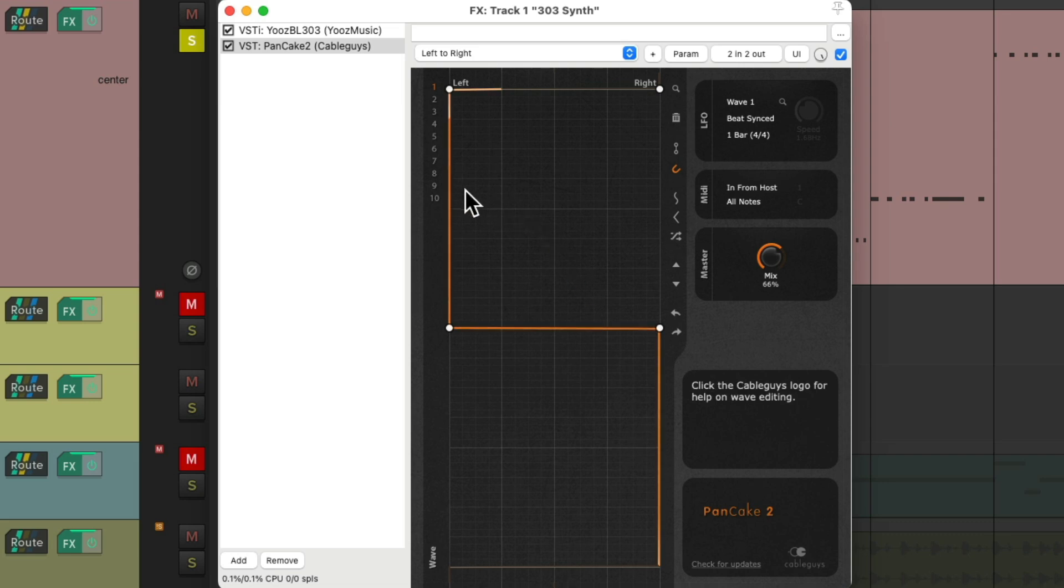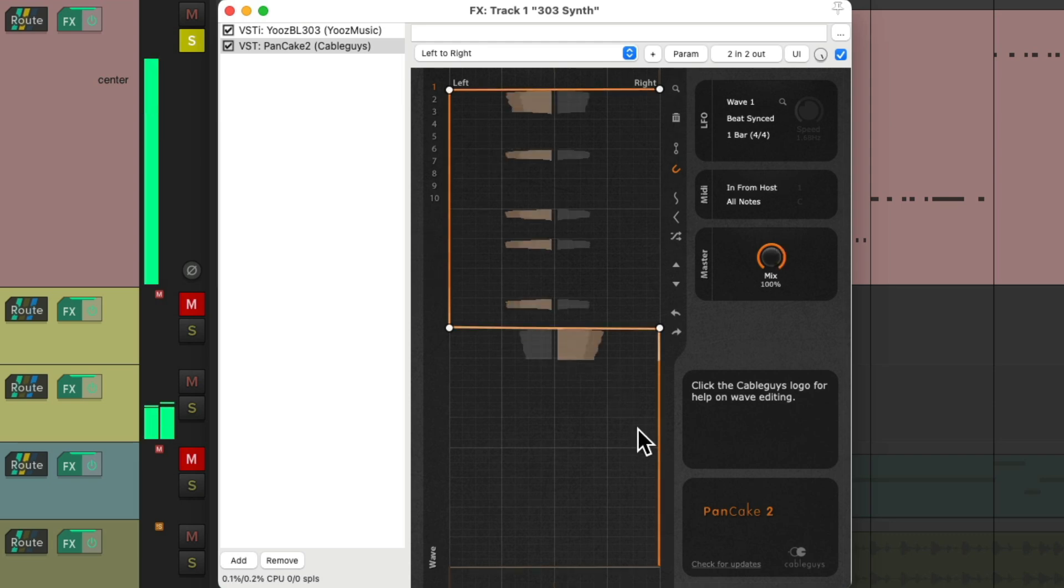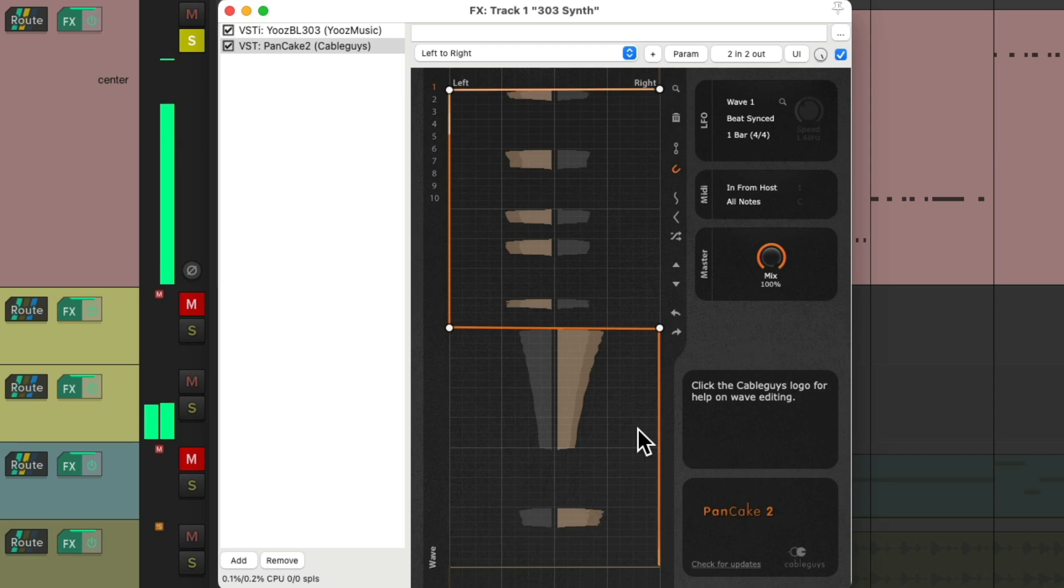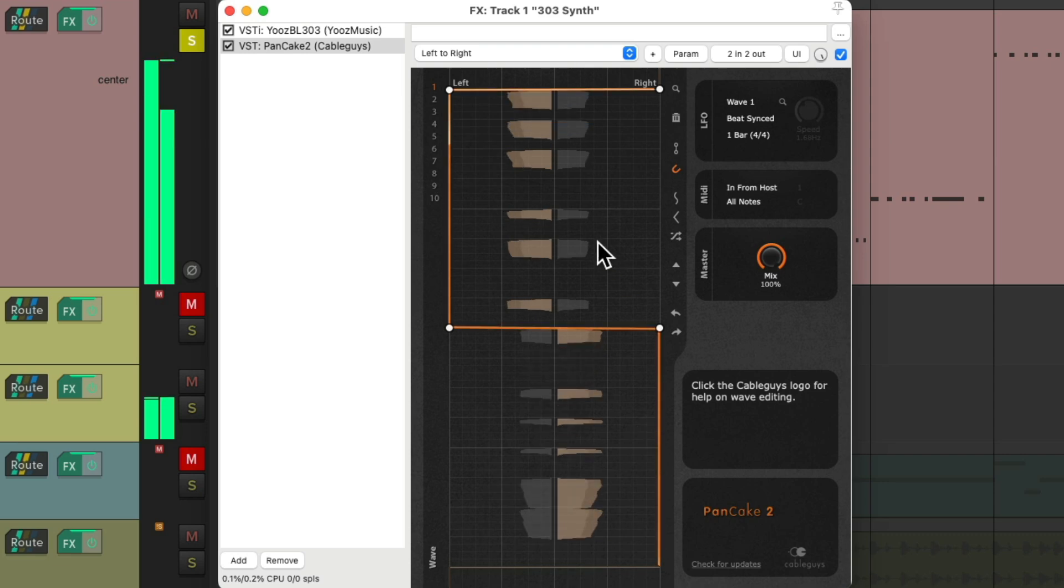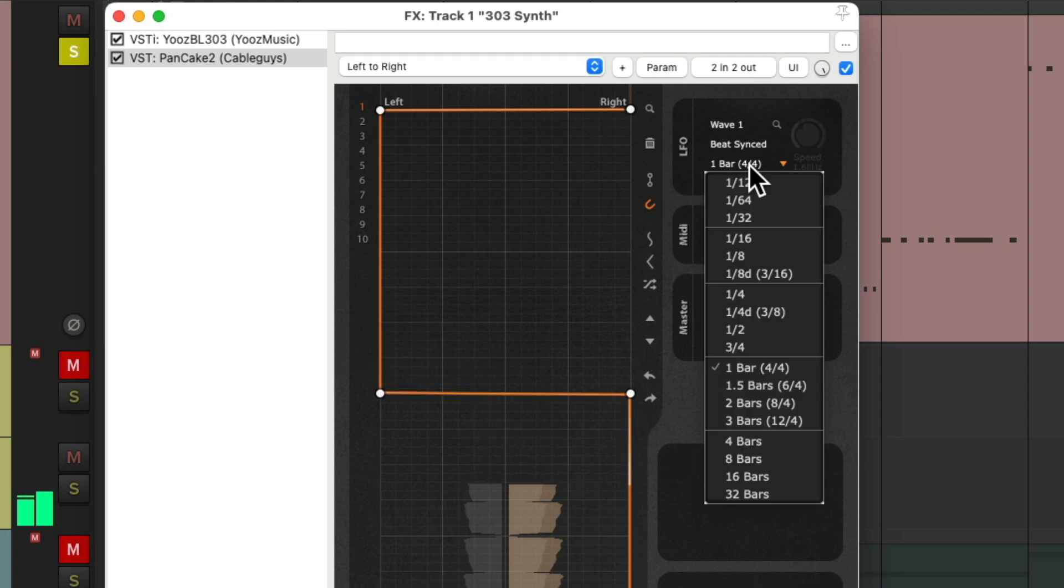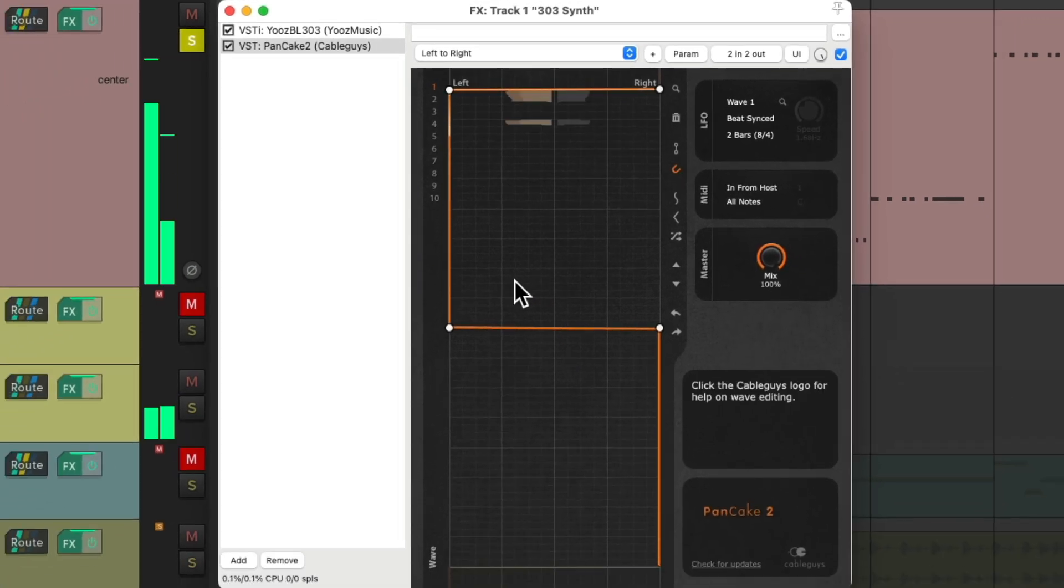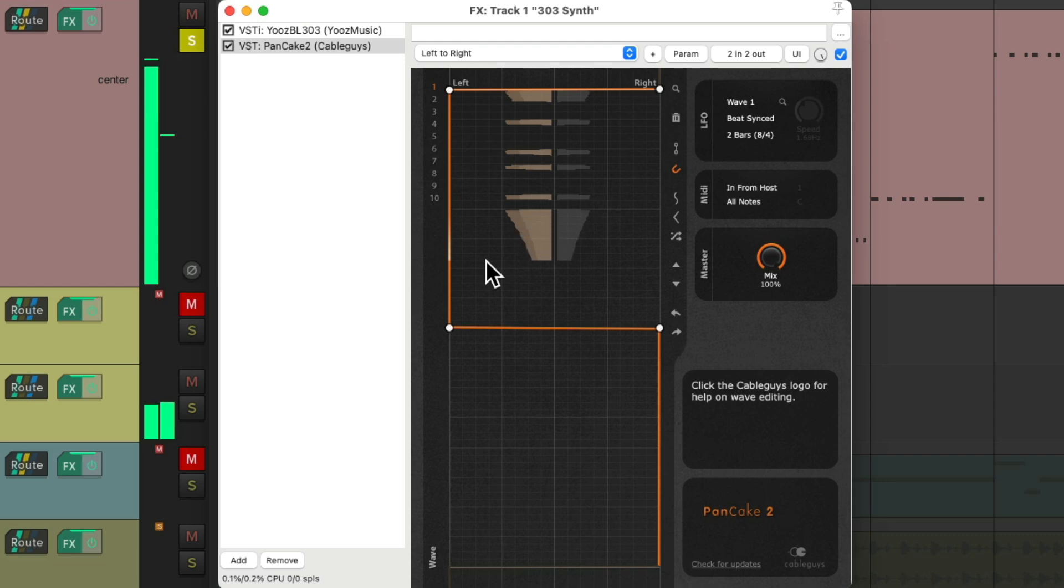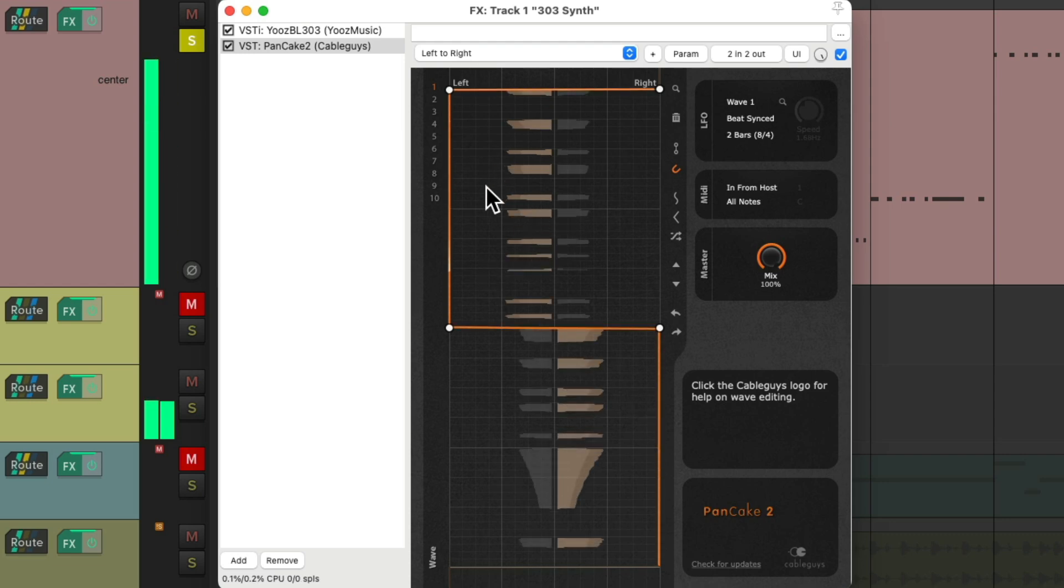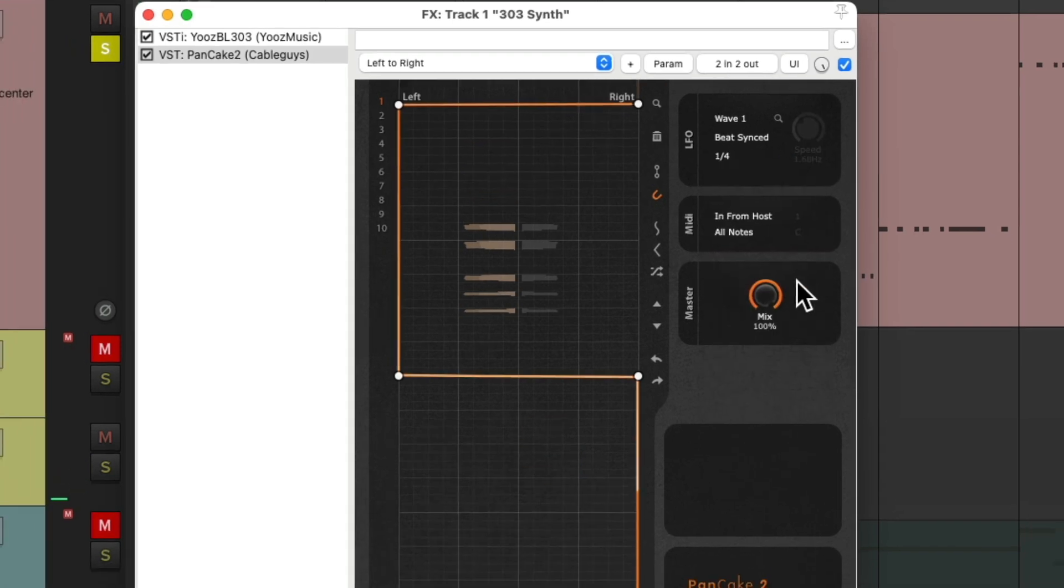So instead of going from left to right smoothly, it will go completely hard left to completely hard right with nothing in between. Let's hear that. And again, we could change the speed to be two bars, or shorten it to be a quarter note.